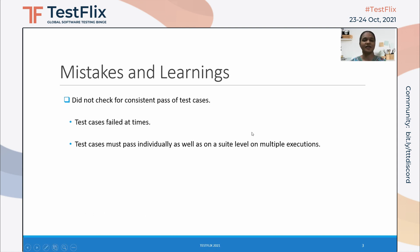Now let me share two of the many mistakes that I made and what I learned from them. The first was that I did not check for consistent pass of test cases. In general, test cases must pass individually as well as at suite level on multiple executions. I did not check if my test cases passed on all executions, and because of this, on later executions some of the test cases failed. The reason for this was that the sleep time I had fixed for the system to receive the alarm traps was not appropriate.